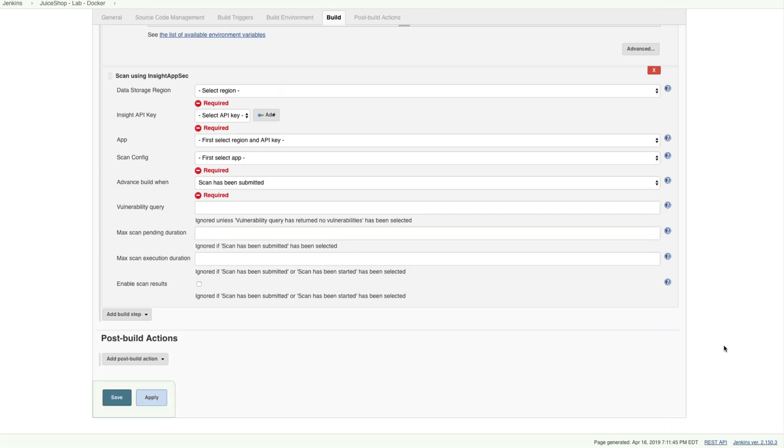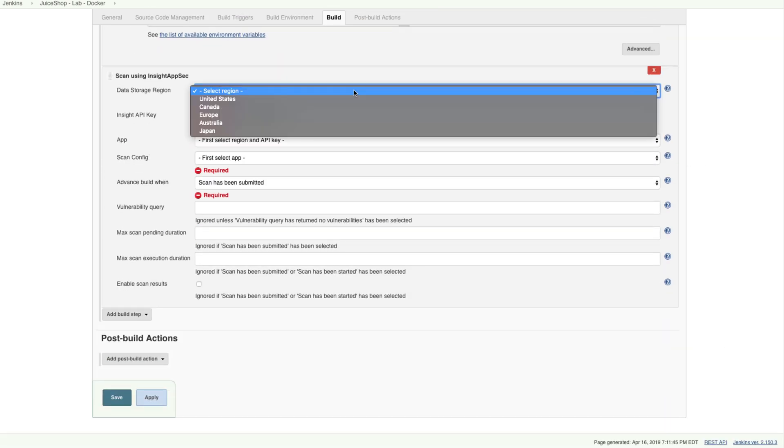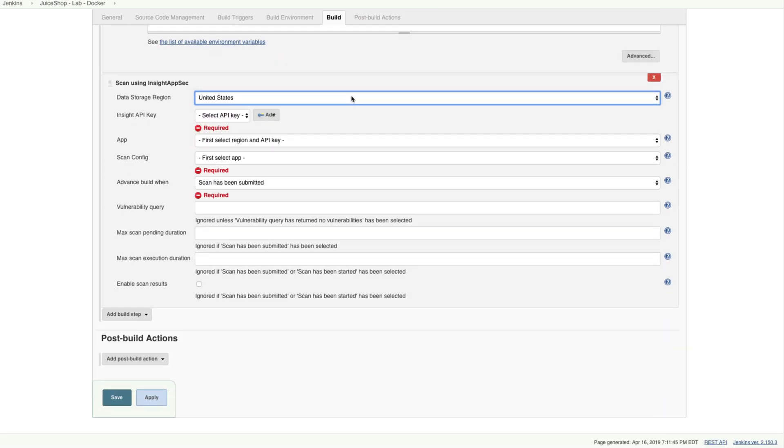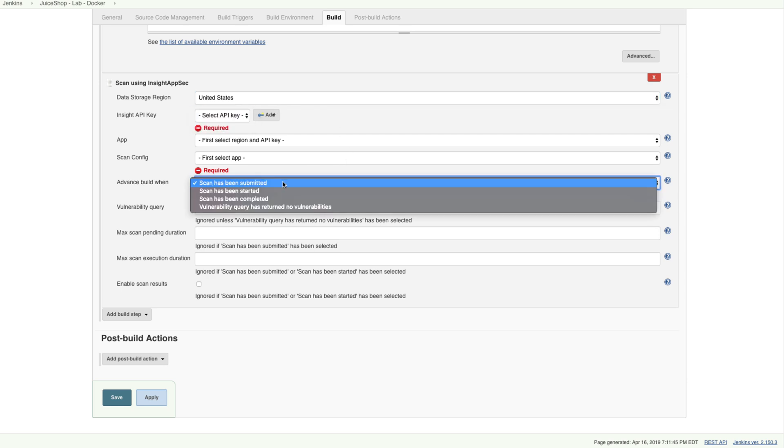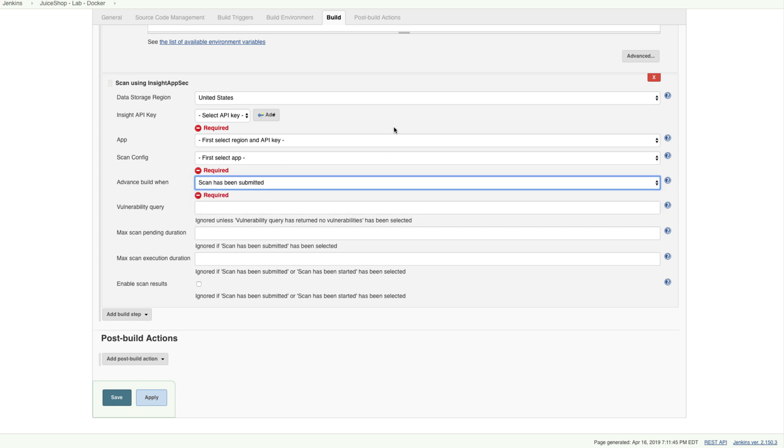This gives the DevOps team insight into vulnerabilities well before they're released into production and allows security teams to shift left and collaboratively augment the DevOps process rather than interrupt it.